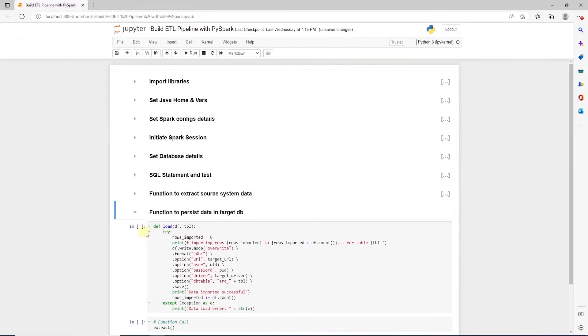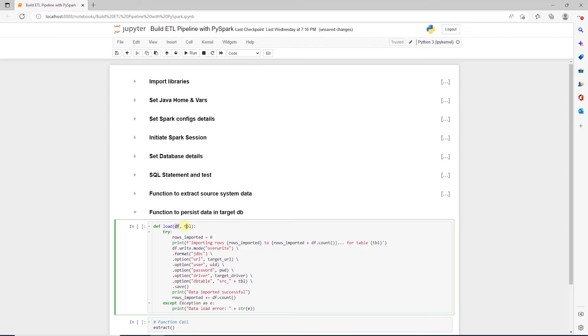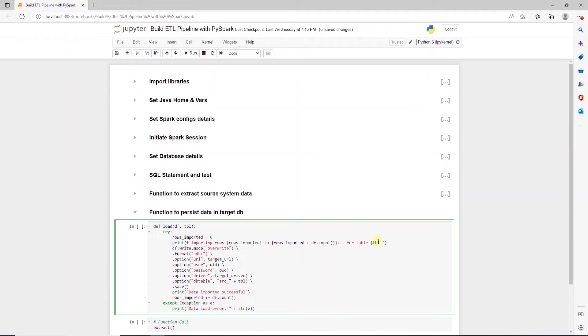To persist data, let's define the load function. And this function takes two parameters, df and tbl. We will also wrap this in a try-except block. We define a variable to capture the number of rows that we are processing with the help of count function. And we print the number of rows along with the table name.